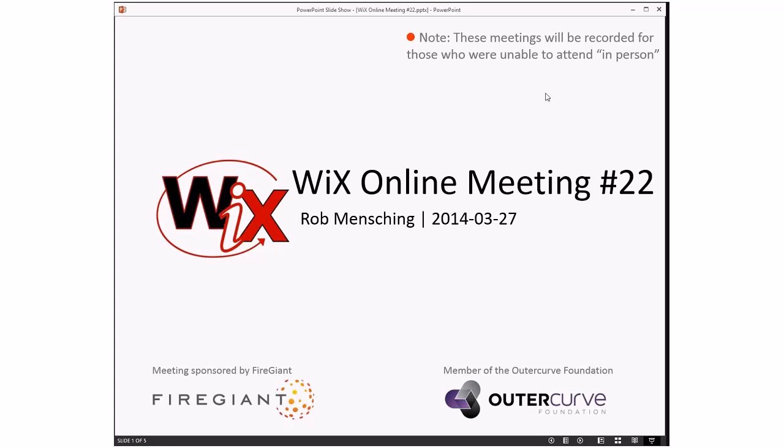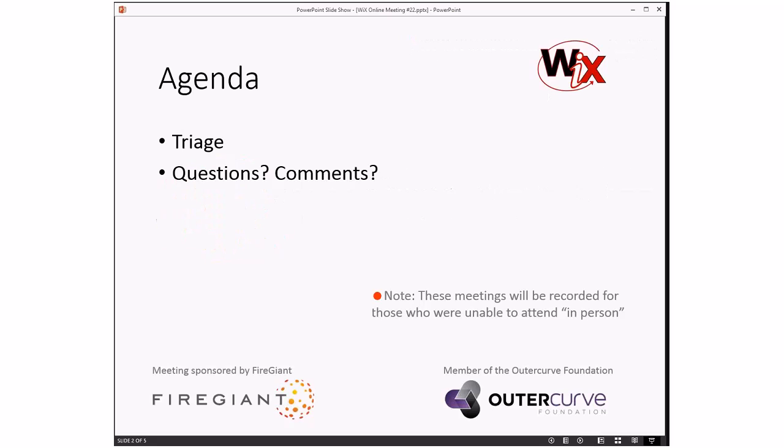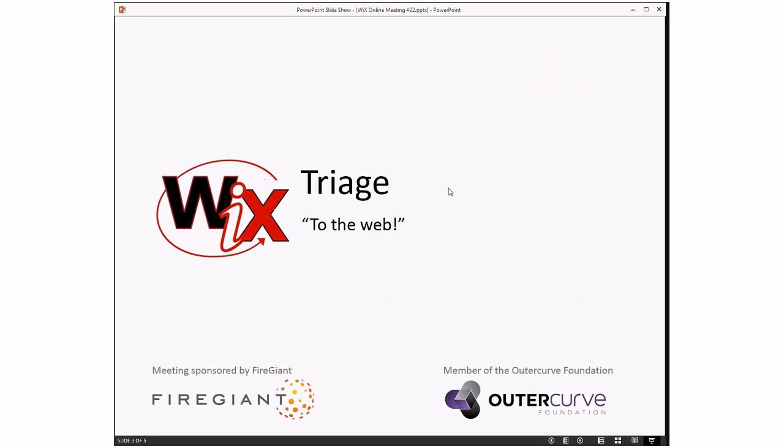We don't have much to cover today. We have triage, and there's not a lot of things to triage on top of that. If we don't get many questions or comments, things that people want to discuss from the gallery, then we're going to be done in maybe 10 minutes. Since there isn't that much to discuss, let's go ahead and do that. Triage.